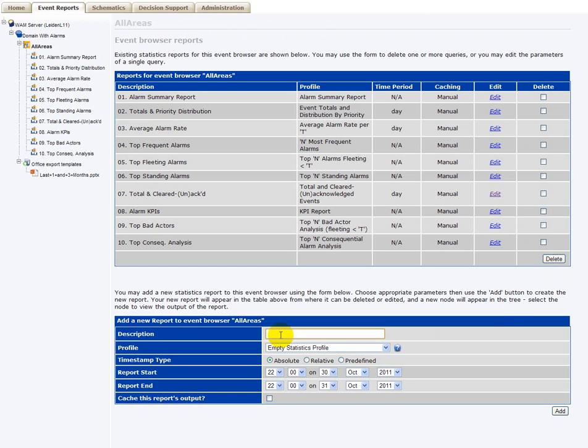And if you want to create a new report, for instance, a number 11 my report, you just enter a name here.